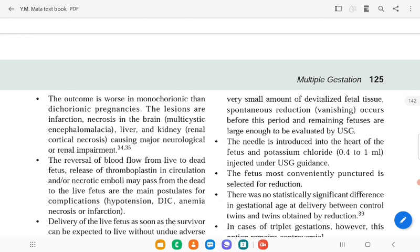About 8 to 20 percent of multiple pregnancies reduce spontaneously by end of the first trimester, and the loss of one sac during five to fourteen weeks has no adverse effect on the remaining fetus. Higher order gestations do not reduce spontaneously. Selective fetal reduction should be performed in pregnancies of more than three fetuses, or to eliminate a fetus with a known serious anomaly, in order to improve outcomes for the remaining normal fetuses.